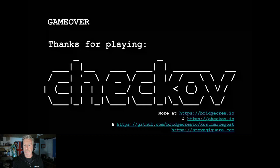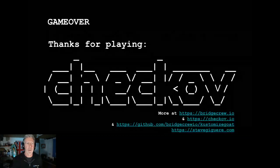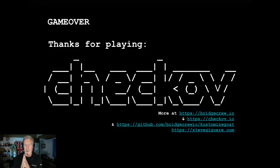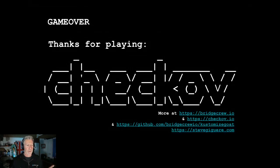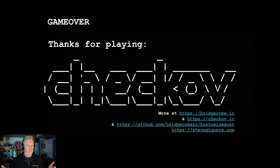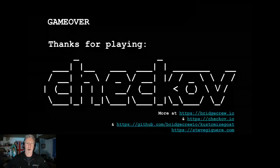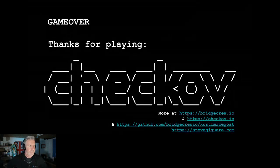Thanks very much — I'm out of time. For more information: Bridgecrew, Checkov, the Kubernetes-goat repo. Thank you all for attending.